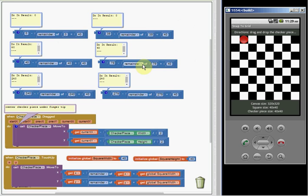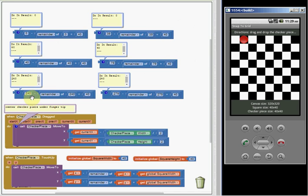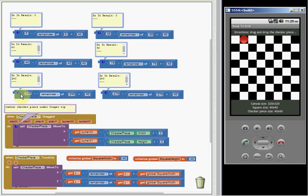So that's what we get here, and then remainder of 240 divided by 40 is going to be 0, there's no remainder, it's an even division. So 240 minus 0 is 240.